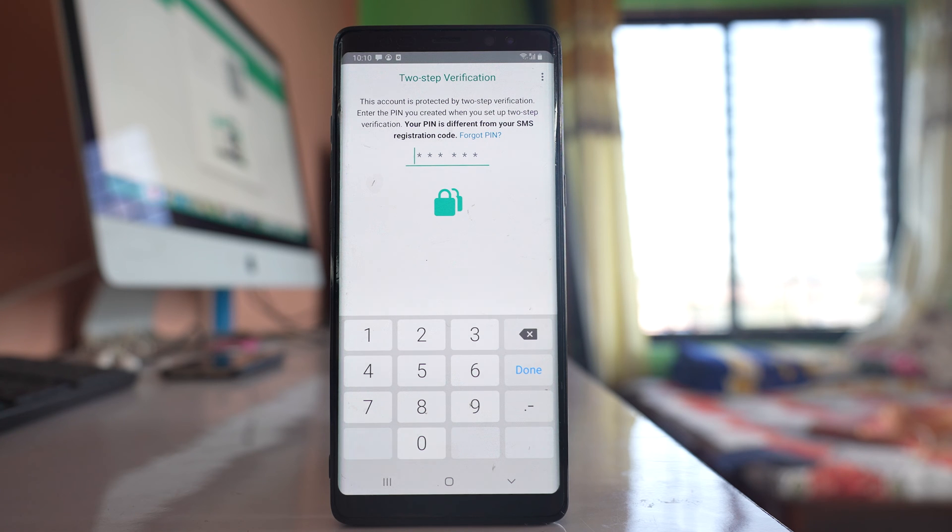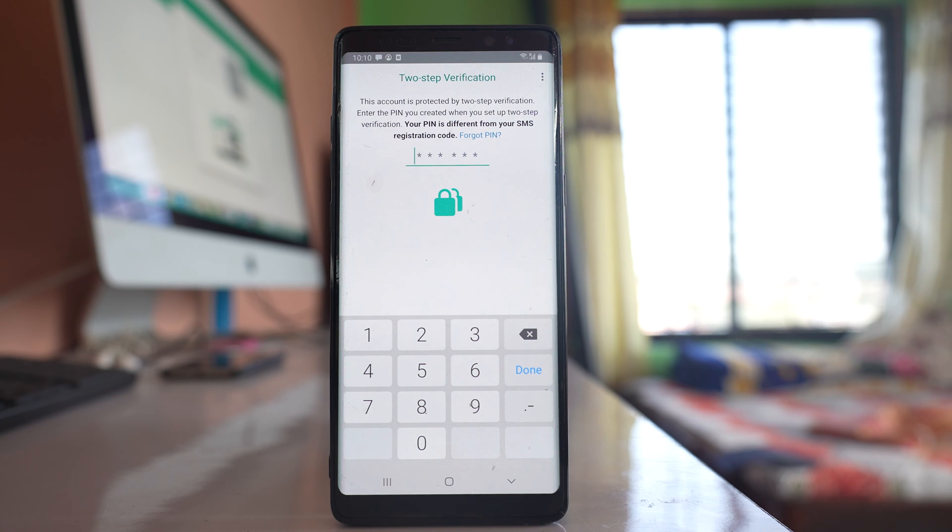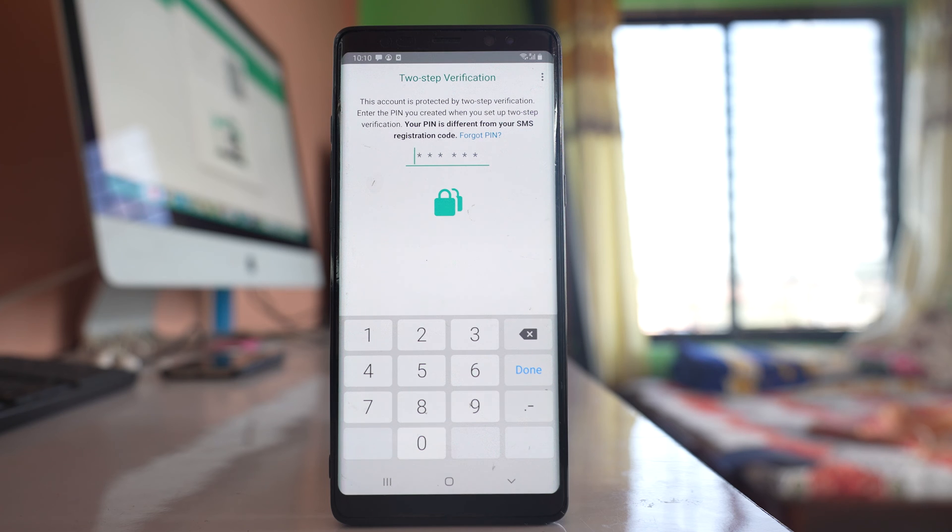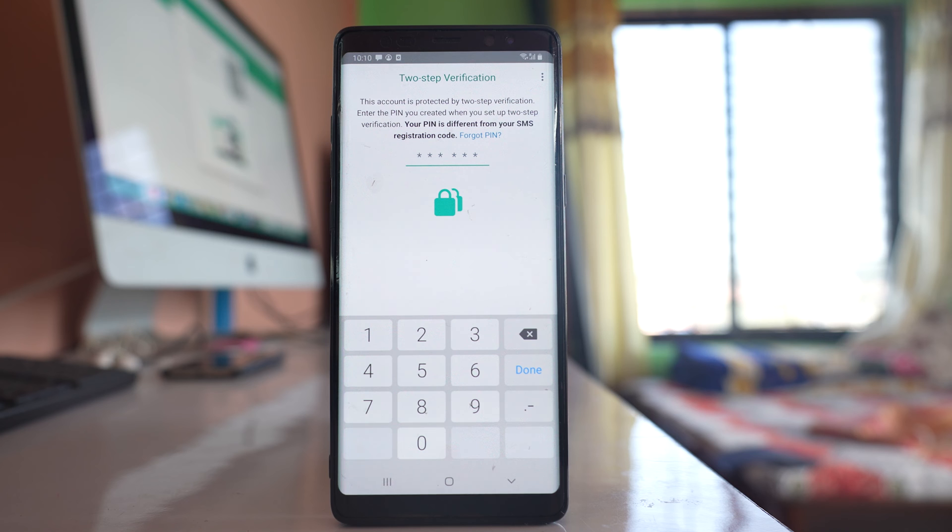Now in case if you have forgotten the PIN code, then there is one option for you. When you have to register two-step verification for WhatsApp application, then there is an option for entering the email address in case you forget the PIN code. That email address will be used to bypass the PIN code in case if you forget it.